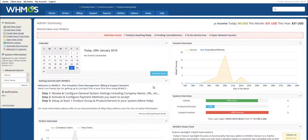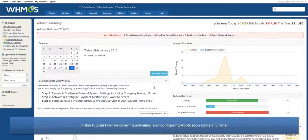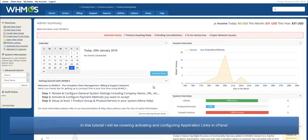Hello, this is John from WHMCS. In this video, I will be showing you how to activate and configure application linking in WHMCS and cPanel.